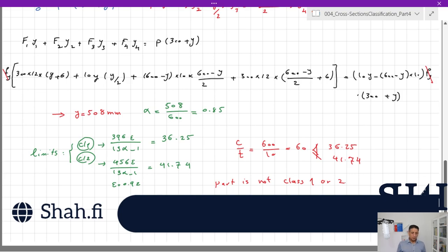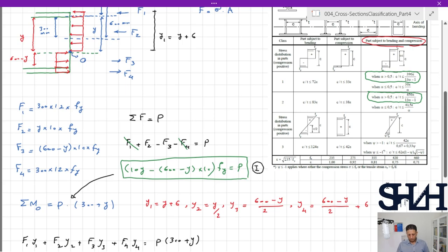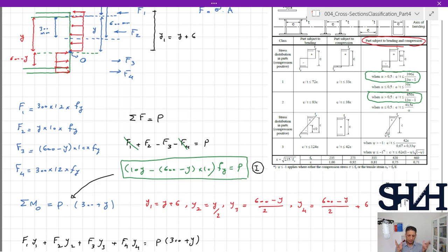Since c/t = 60 is greater than both 36.25 and 41.74, the web is neither Class 1 nor Class 2. To check Class 3, we need to apply the elastic analysis, meaning plastic deformation is no longer assumed and the stress distribution changes to linear.